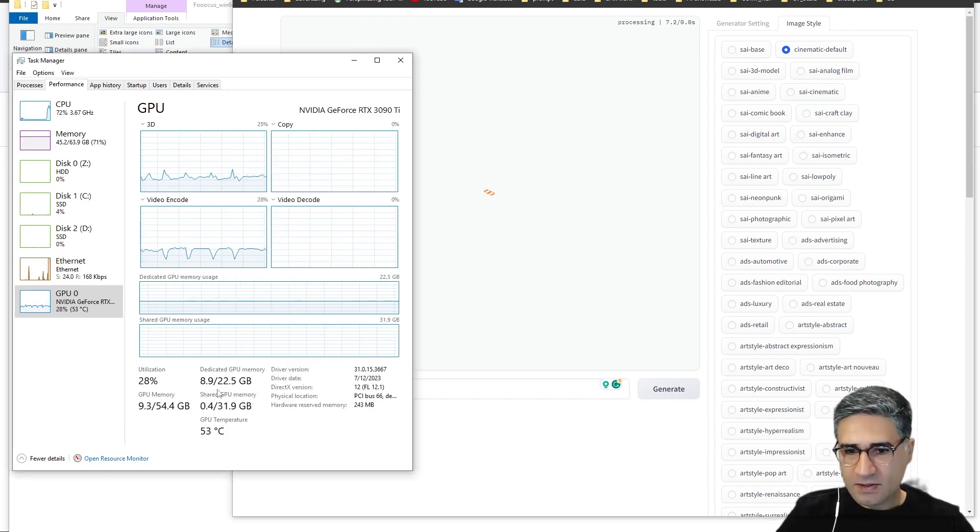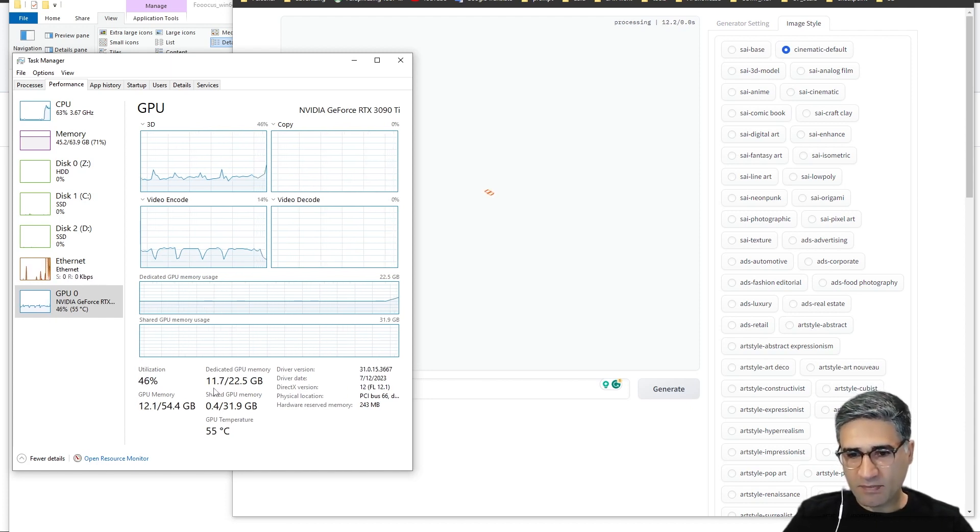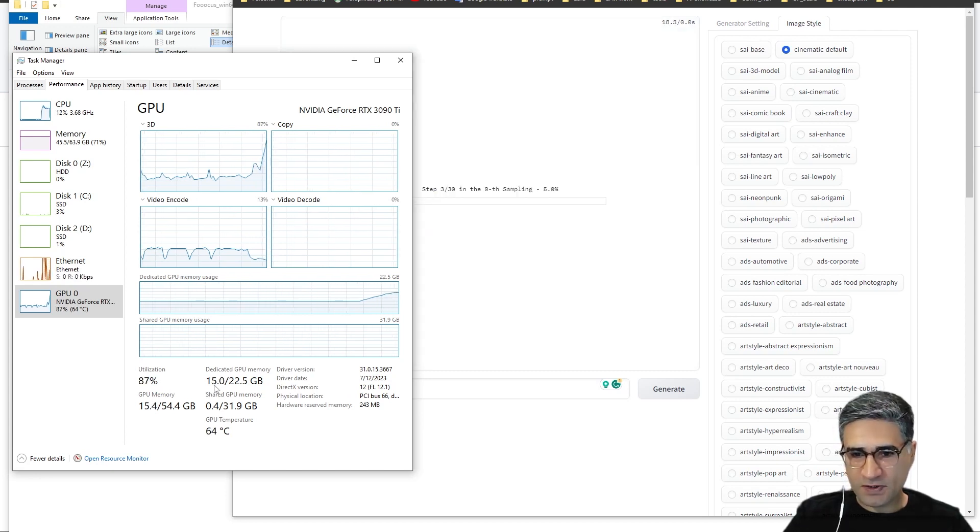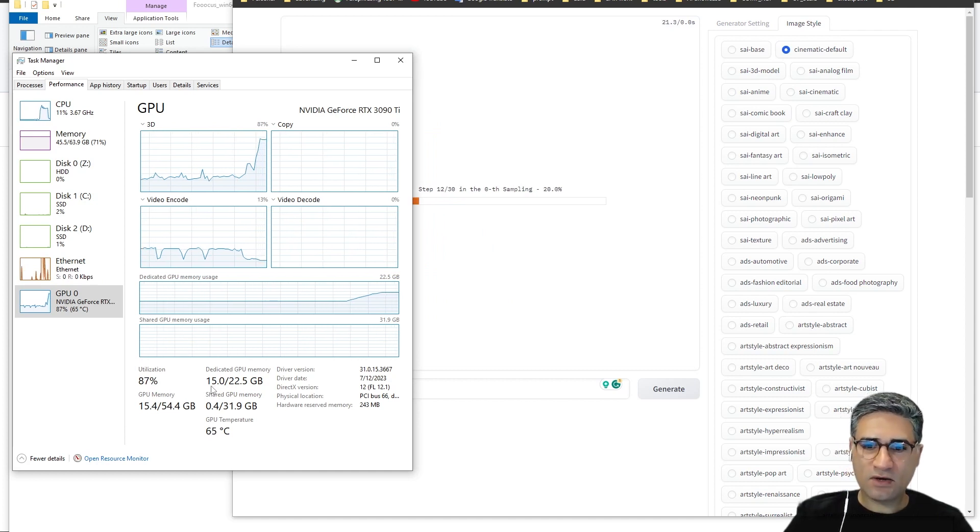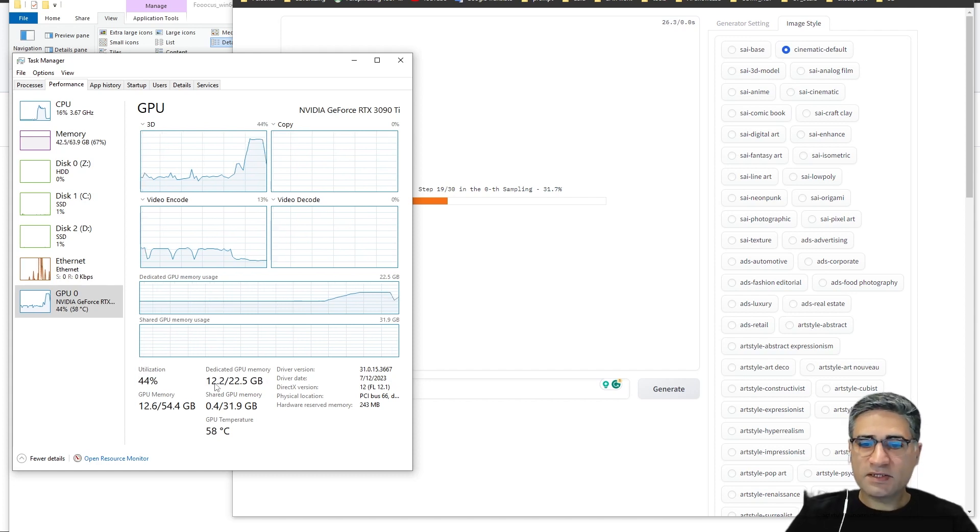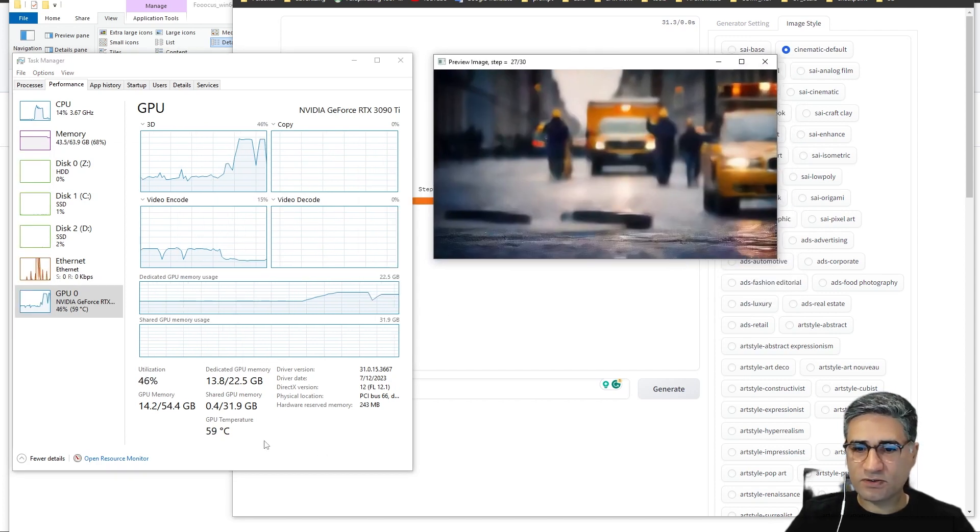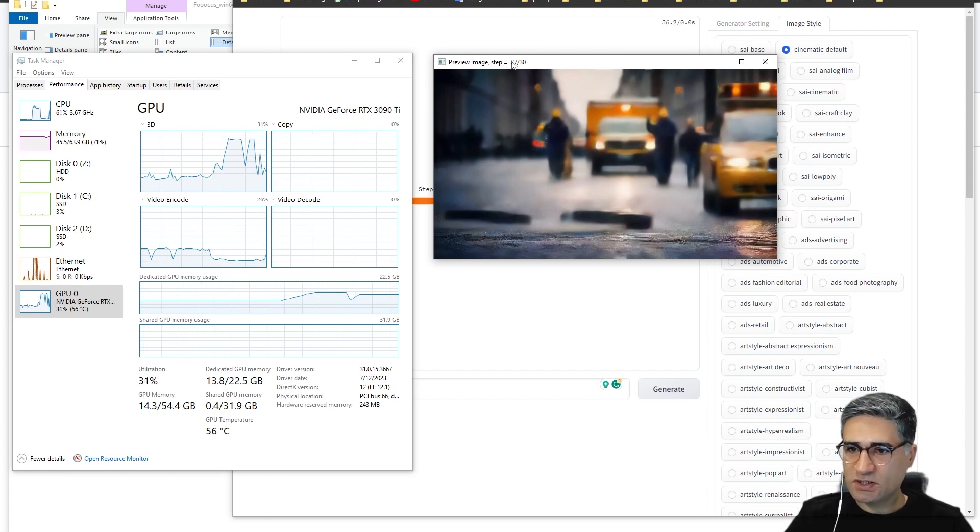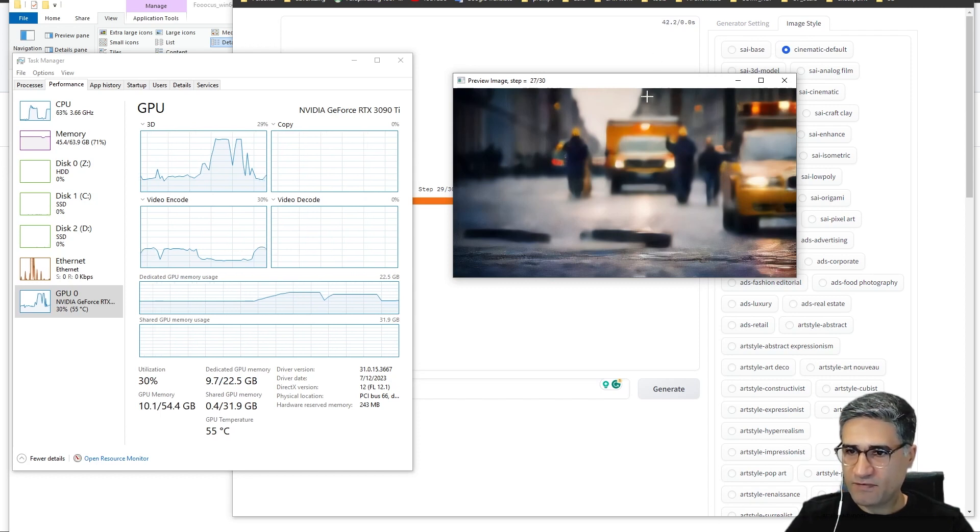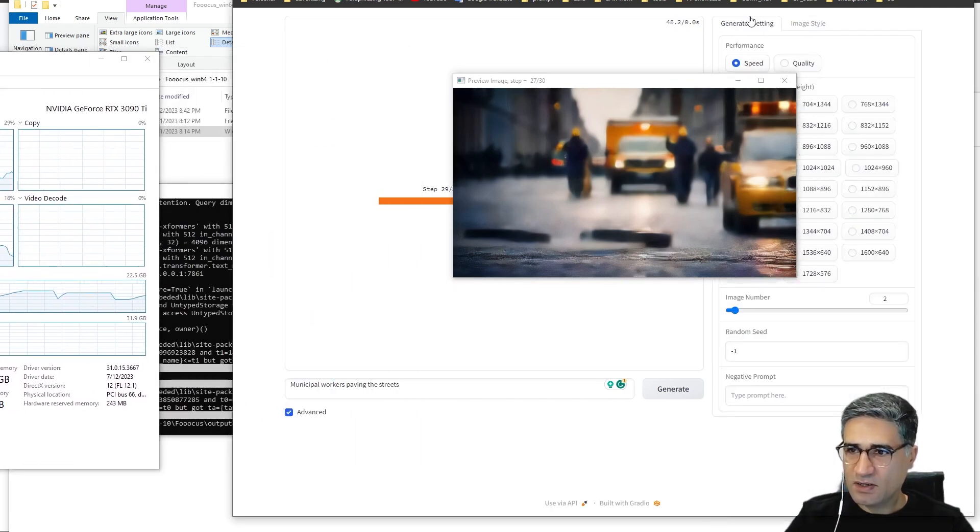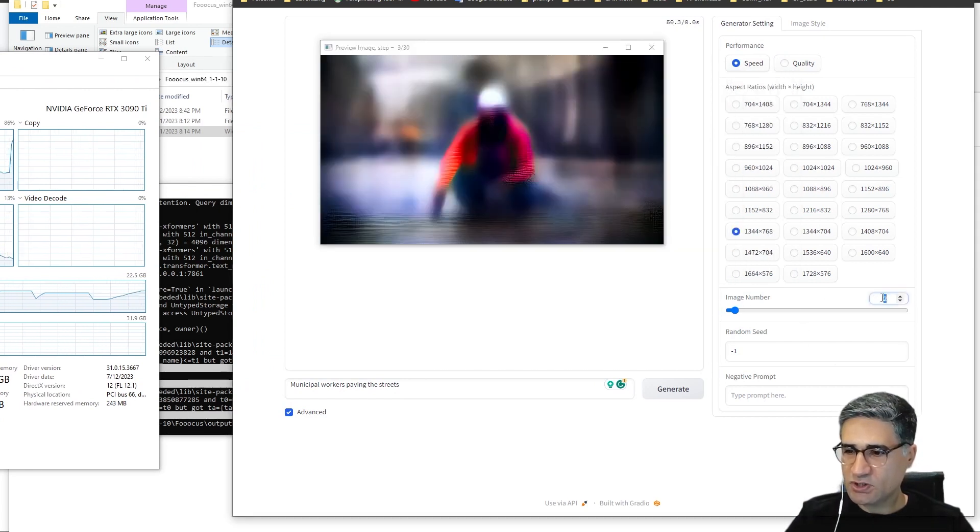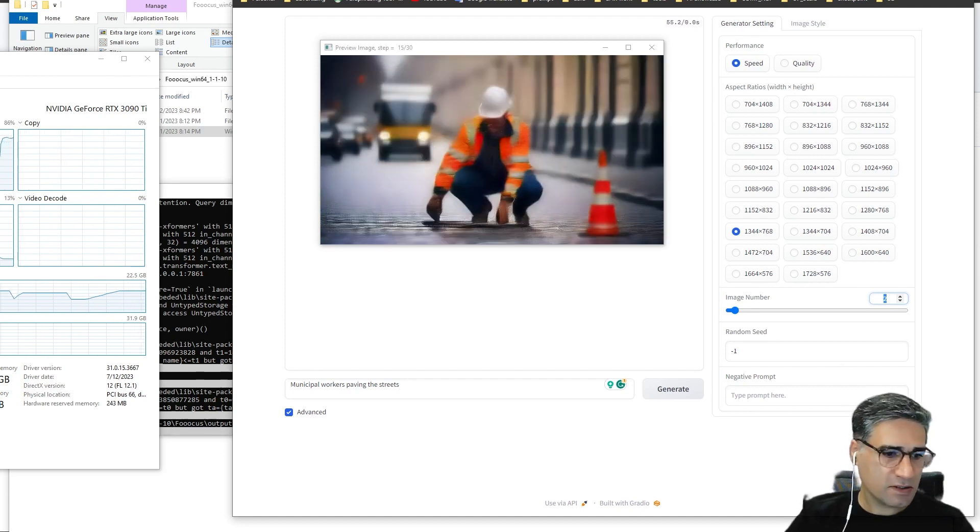Okay, take a look at the GPU memory. From 9 gigabytes we went to 15, so now it's used 6 gigabyte VRAM on my computer. But they told us that it can work with also 4 gigabytes. Here you can see the image in the preview, and at each time it's going to generate two images because we have image number two. And let's see the result.